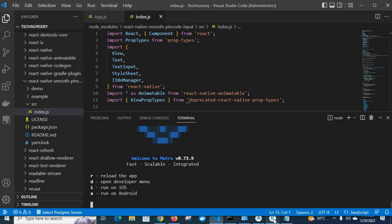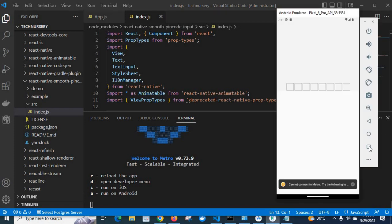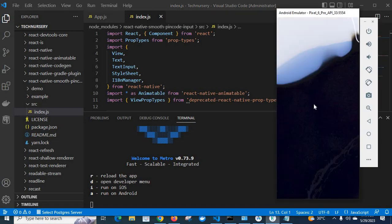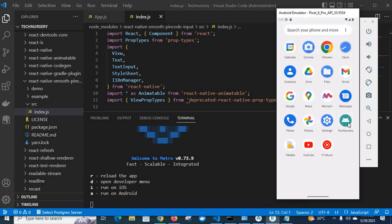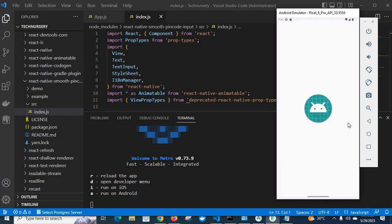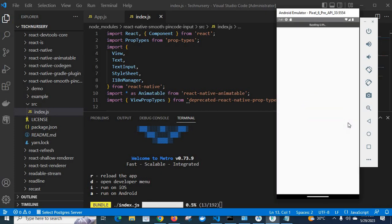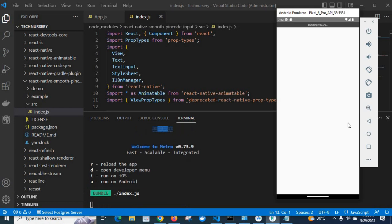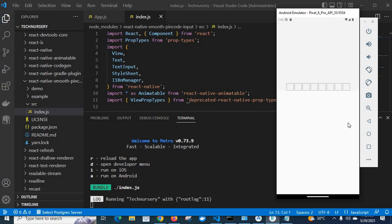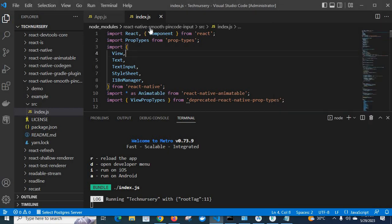Let us exit, clear, and run the file again. Let us run it again — we will see whether we get the error or not. Bundling is loading — let us wait. Look at here — we don't have any error related to ViewPropTypes.